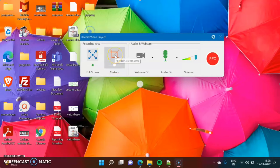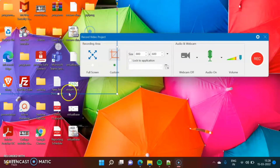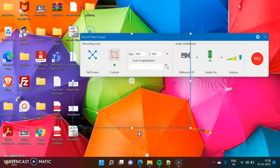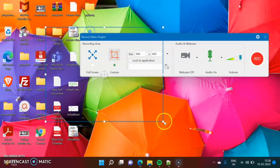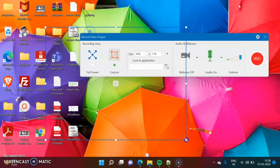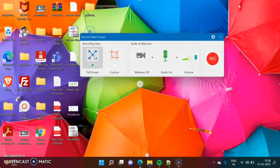To record a custom area, click on Custom. Here you will get a rectangle which you can move and resize as needed. I want to record the full screen, so I am clicking on Full Screen.